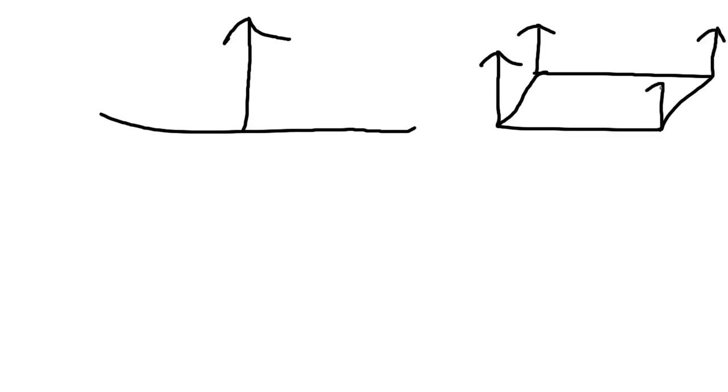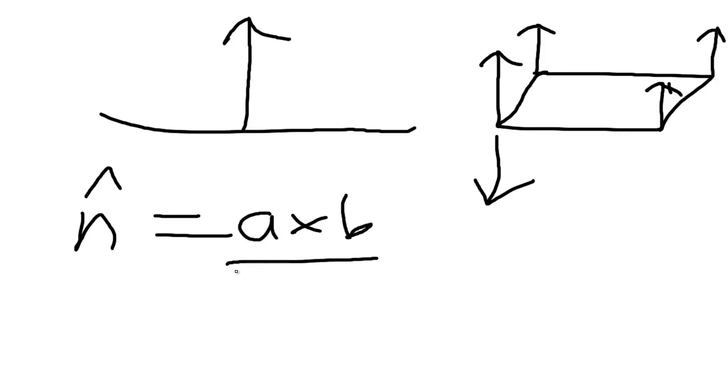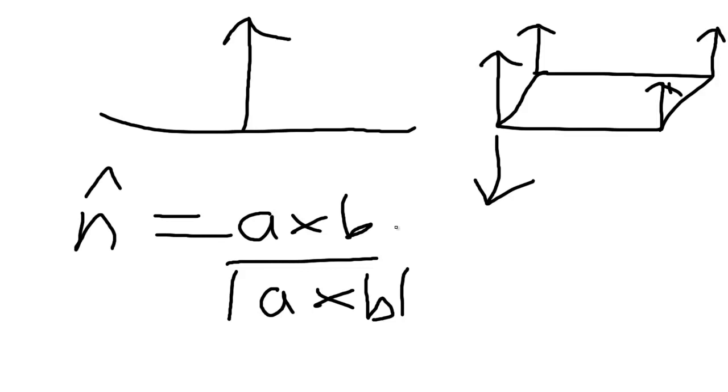And the unit normal vector with a little hat is defined as a times B over magnitude of a times B, and you can calculate this using determinants. But luckily for us, JME has a method already in there for us. We shall use this now.